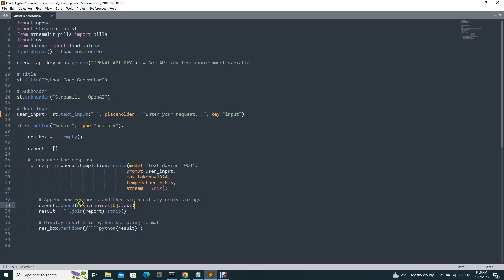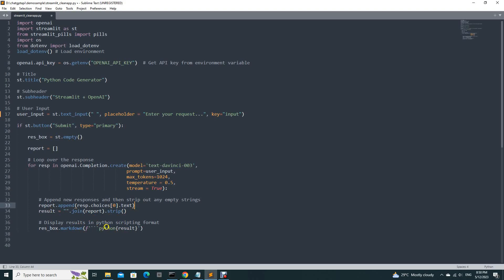This part is the response. This is how you break up the response by, you append as the new response, that is the text come out, you combine them together and then you strip out any empty strings. And then you finally display the result in a Python format, Python scripting format.